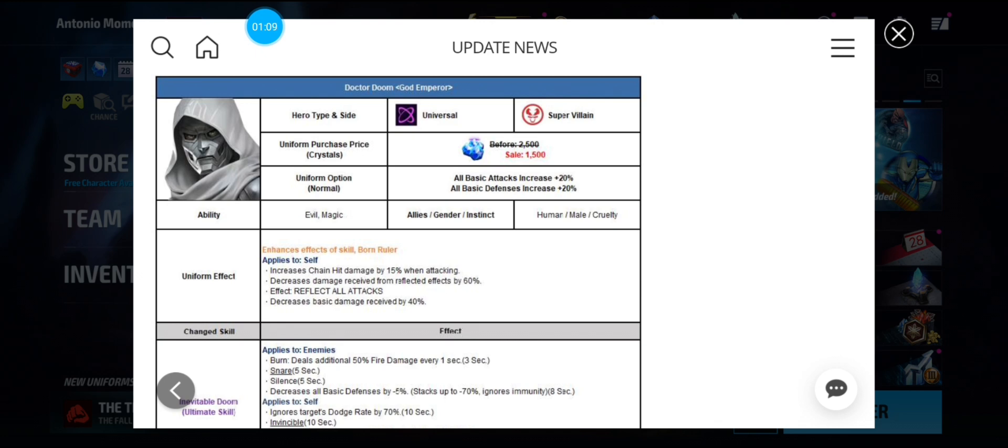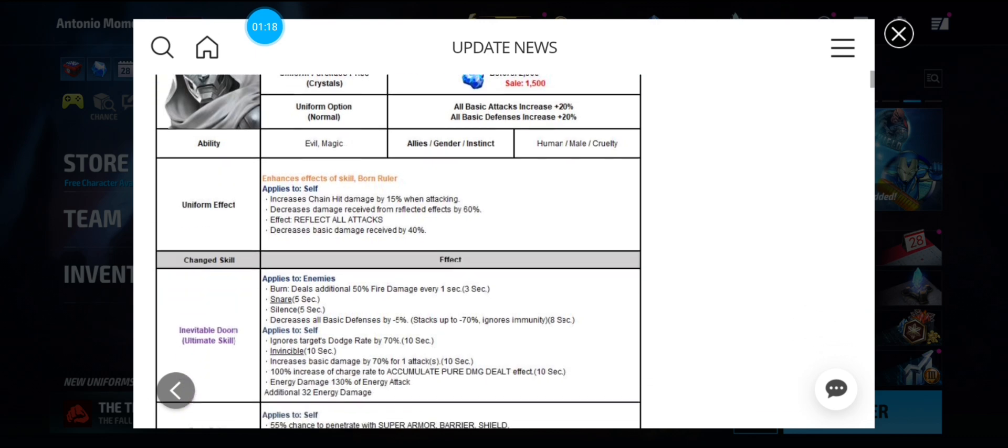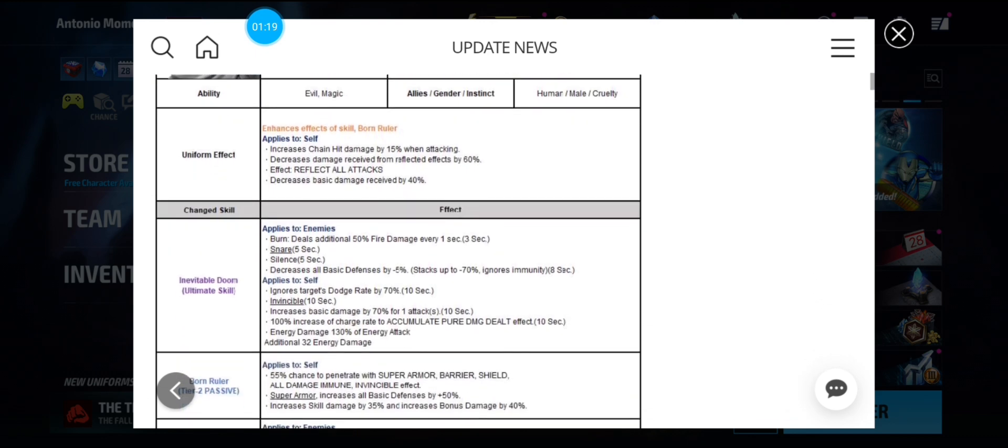Okay, reflect all attacks and decrease damage received by 40%. So, a lot of PvP value right there. That's a lot.